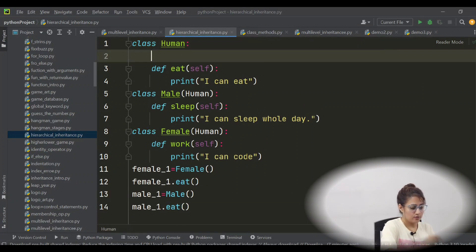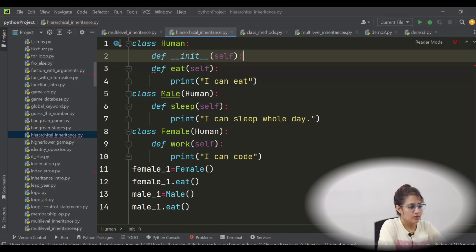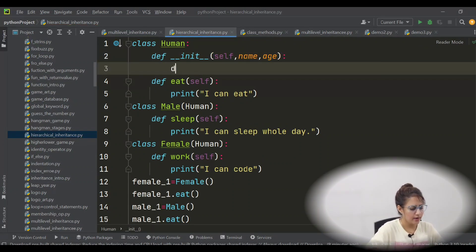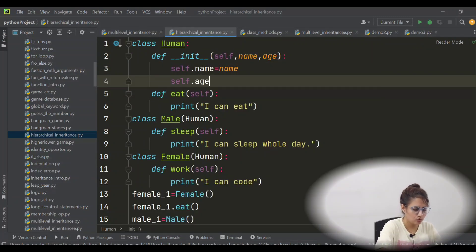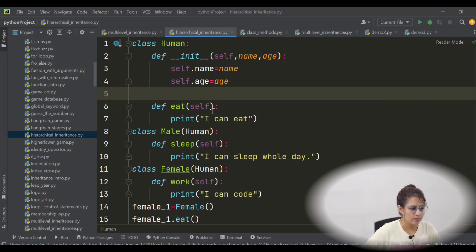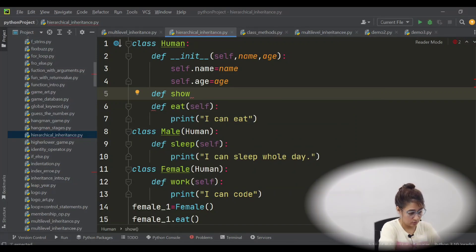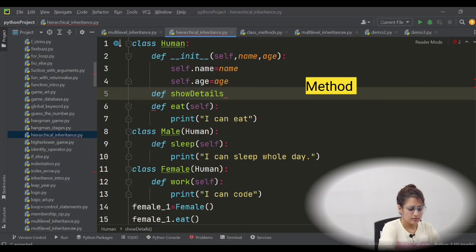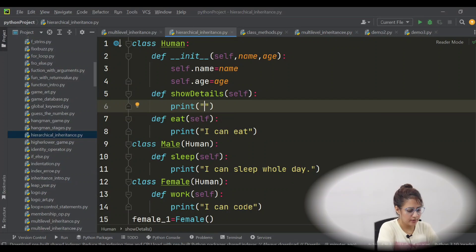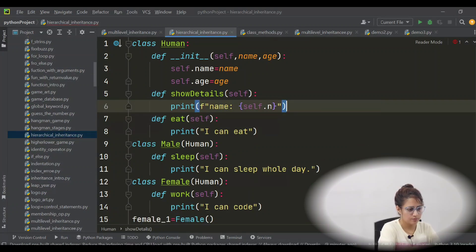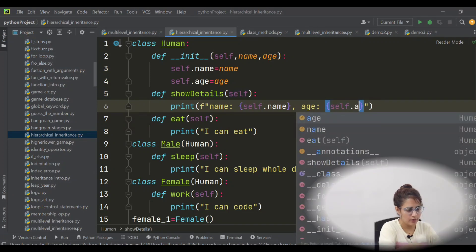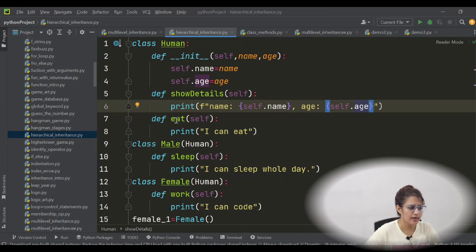Now let's add some attributes. In the Human class init function, every human will have a name and age. So self.name = name and self.age = age — two parameters. And let's take one more function: show_details, which will simply print self.name and self.age.